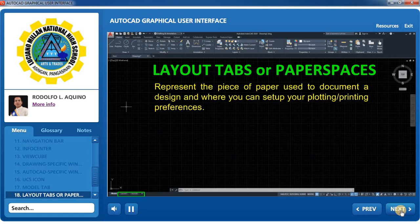Layout Tabs, or Paper Spaces: Represents the piece of paper used to document a design and where you can set up your plotting and printing preferences.